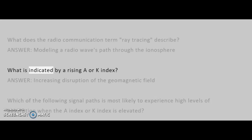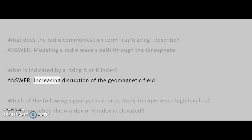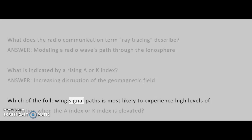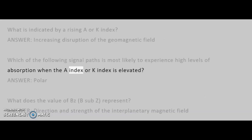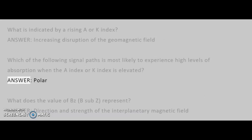What is indicated by a rising A or K index? Answer: increasing disruption of the geomagnetic field. Which of the following signal paths is most likely to experience high levels of absorption when the A index or K index is elevated? Answer: polar.